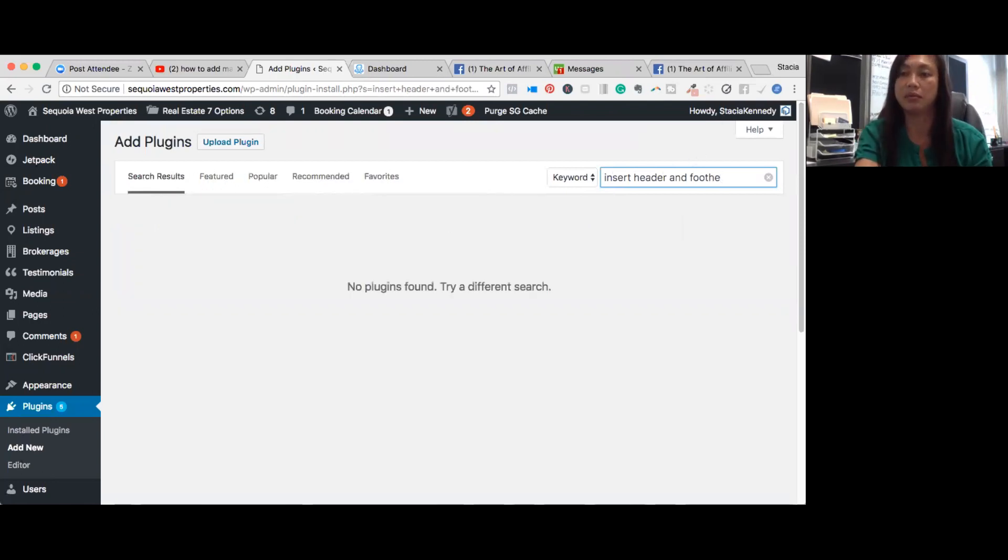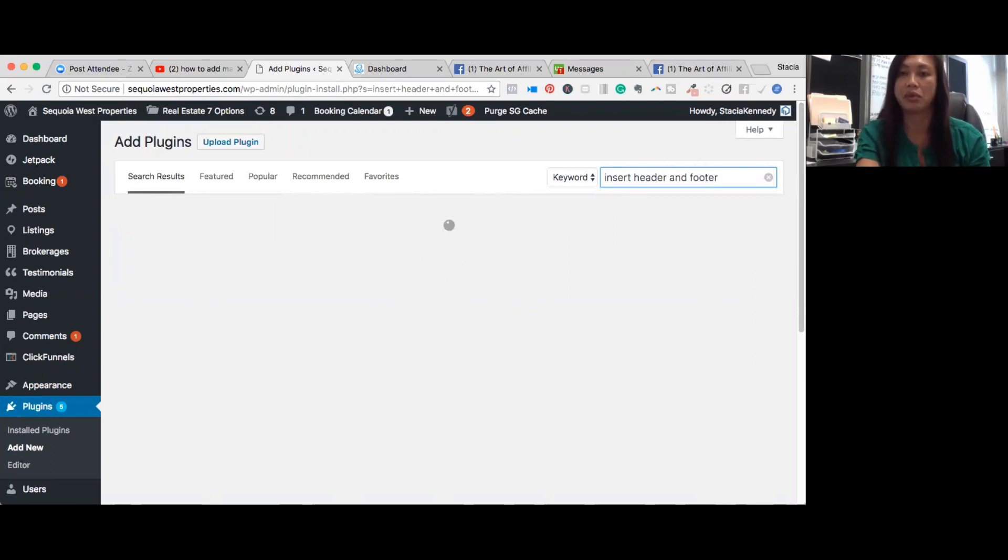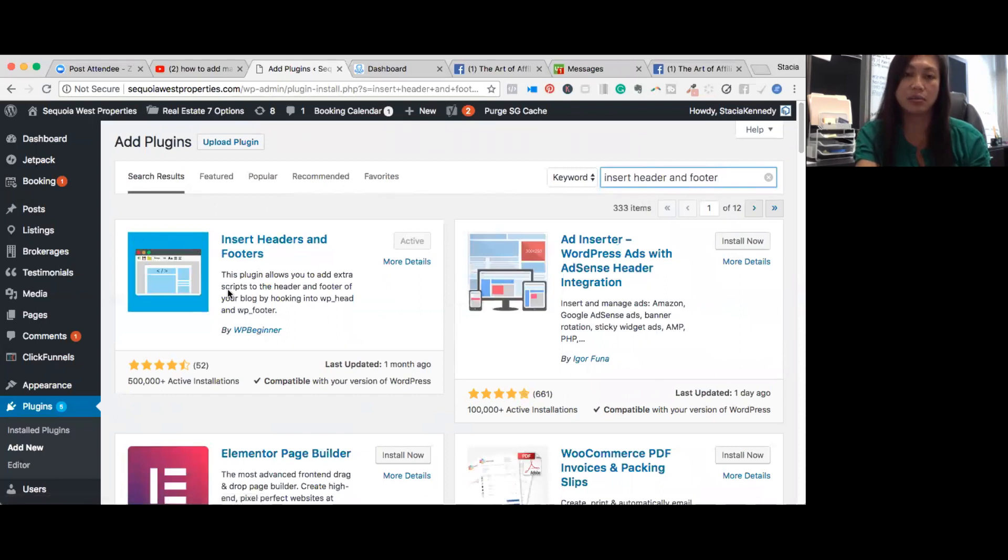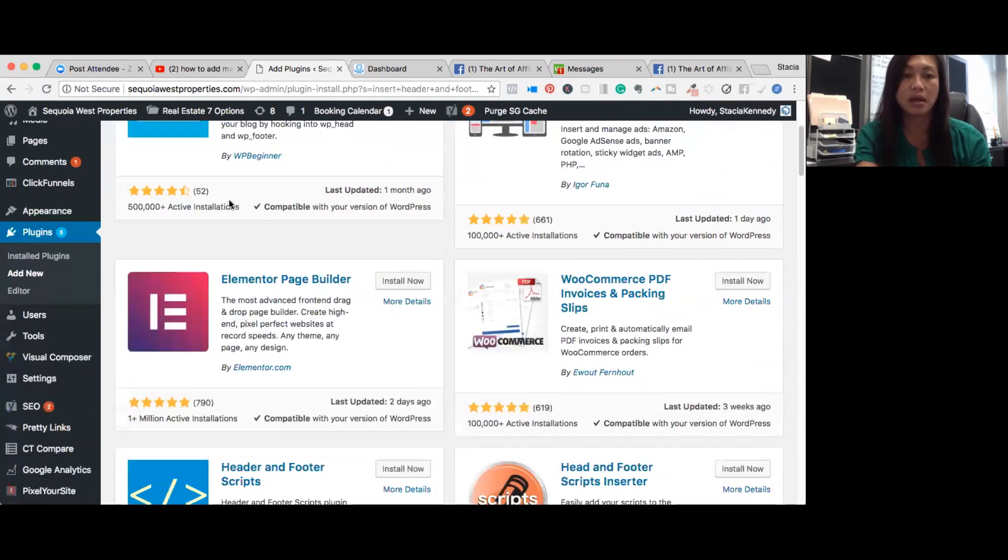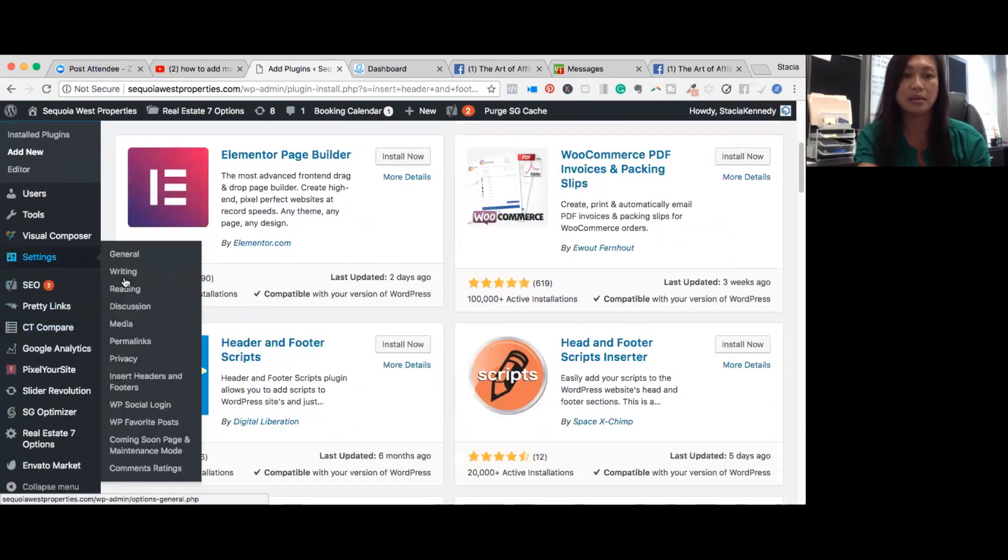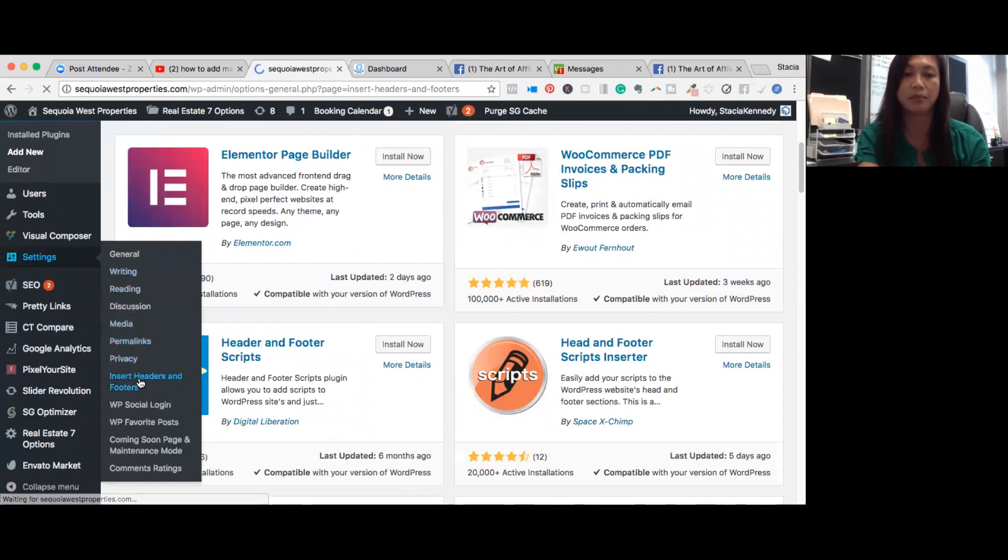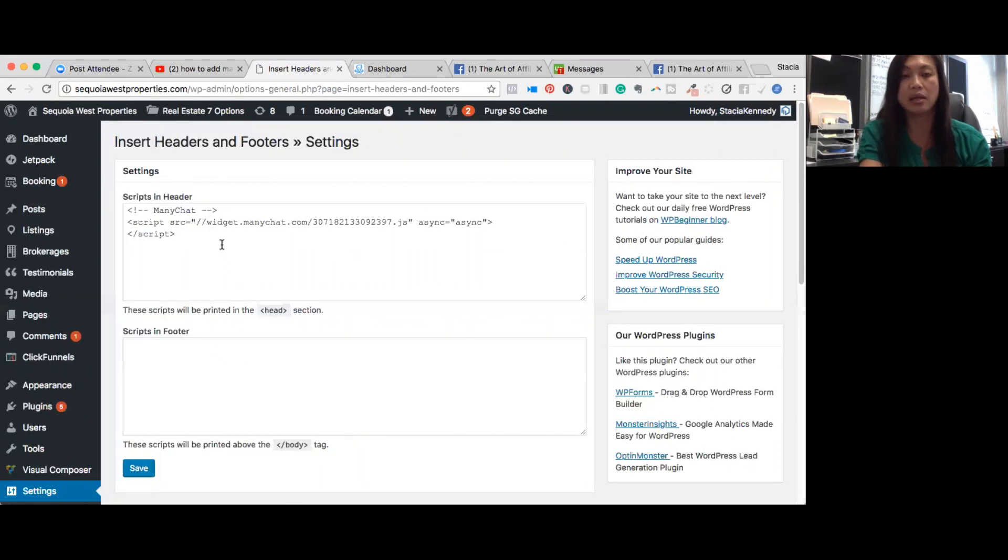And you search header or insert header and footer. So you click insert header footer. And this is the plugin that you download. And then what you'll do is you'll go to settings, and you go to insert header and footer. So we'll come back to that. But this is where you're going to put in the ManyChat code.